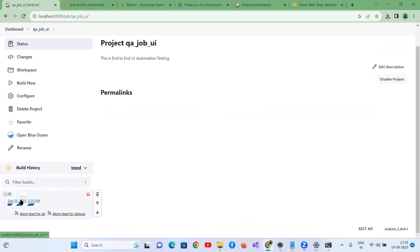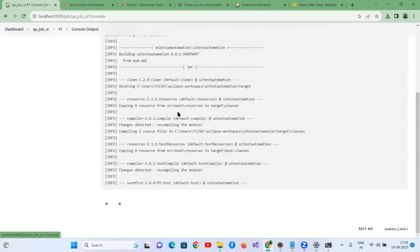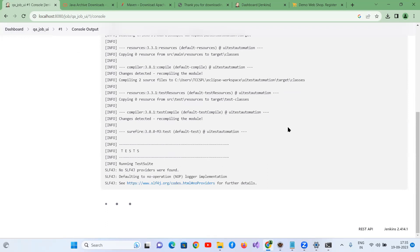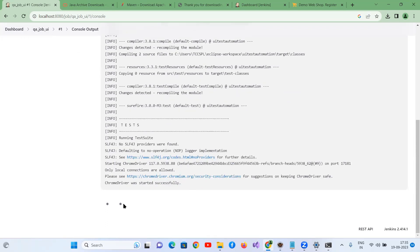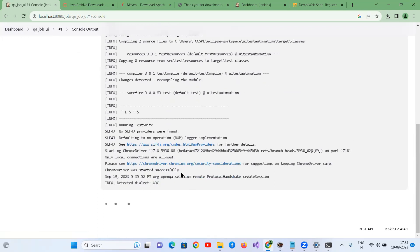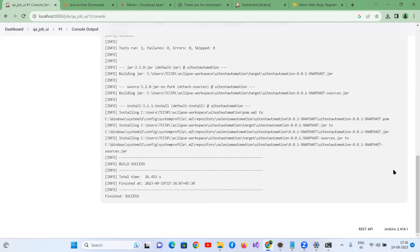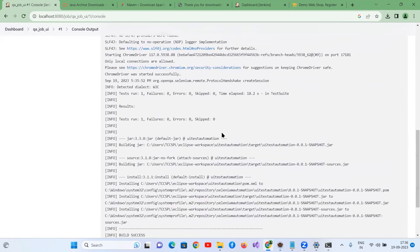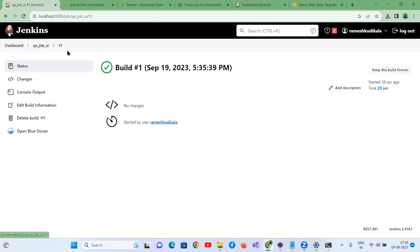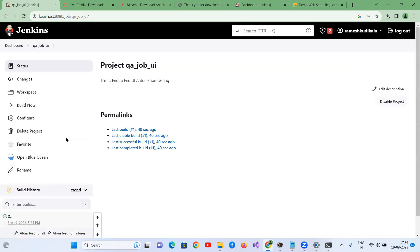The build is triggered — open the Console Output and you can see ChromeDriver has started successfully. The build completed successfully with no failures — one test ran with no failures. Now let's go back and configure the report publishing since the build completed successfully.